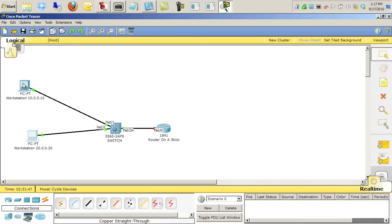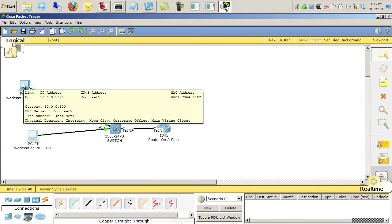I'll leave that up there for you. And its default gateway, if it existed, would be 10.0.0.100. That 100 IP address is what we're going to assign to the router.